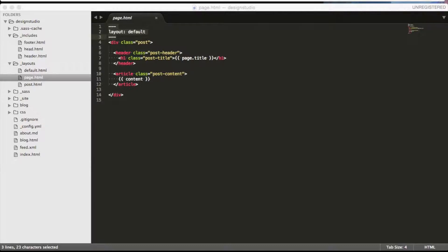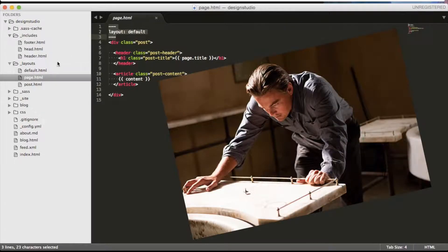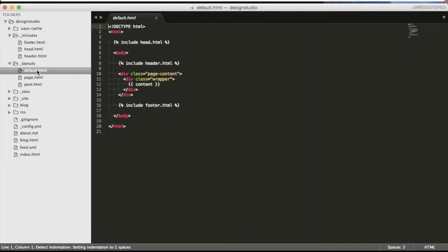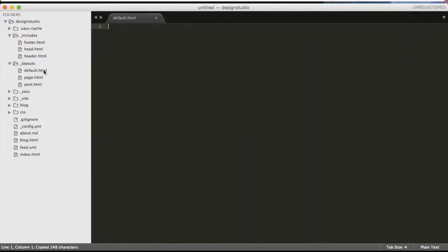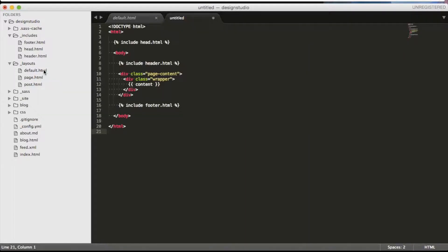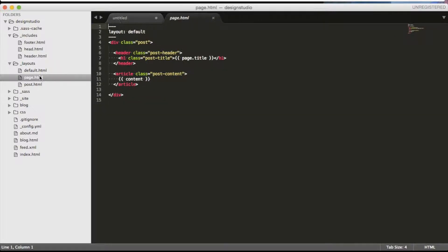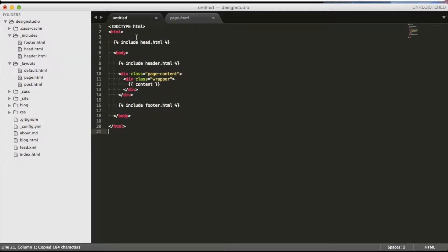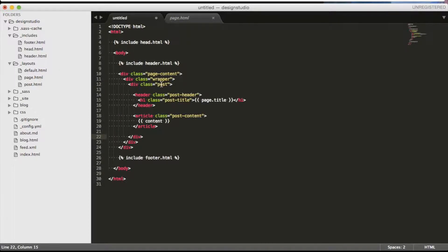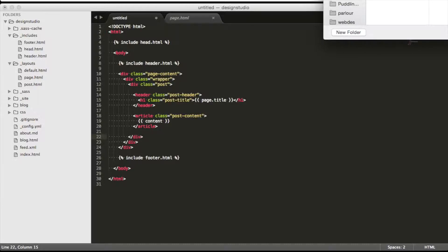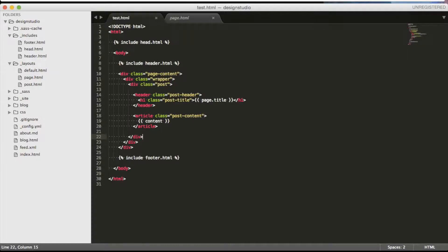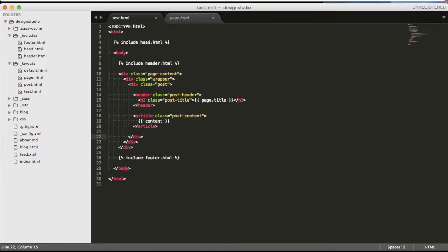This might sound slightly complicated so let's see a simplified version without the layout inception. Let's copy the content of the default layout and save it as test.html. Now we can take the content of page.html layout purposely and leave behind the YAML setting and replace the content in our new test.html layout with it. This will behave the same way as the page layout and you are free to make your layouts in this way. But this amount of repeating yourself does not satisfy us so we will go with the layout inception.